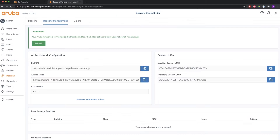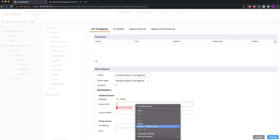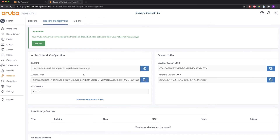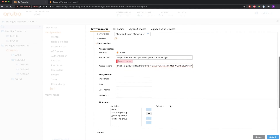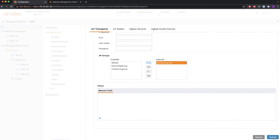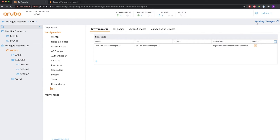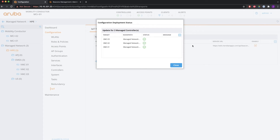The method is based on token authentication. In Meridian, go to Beacons and Beacon Management — that's where you can find your BLE URL. Copy that and paste it in the URL field. The same goes for the access token, which can be found there as well — copy it and paste it in. Proxy is not used. Then select the AP group where the APs are, and that is it — nothing else is needed.